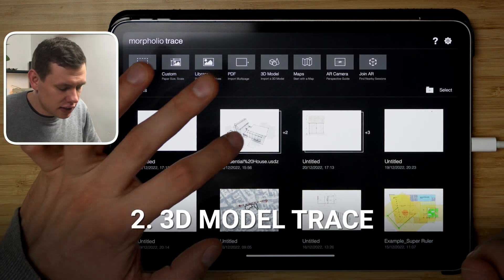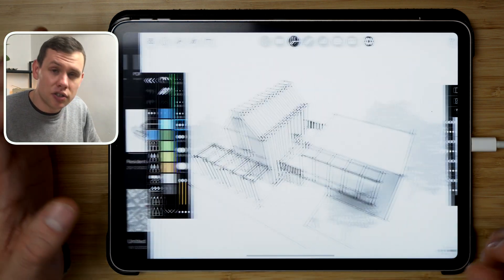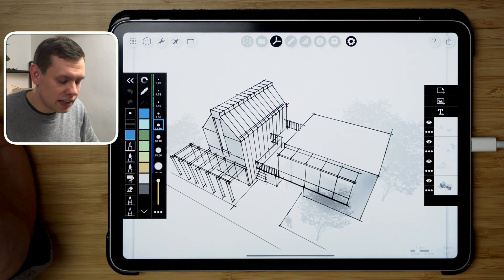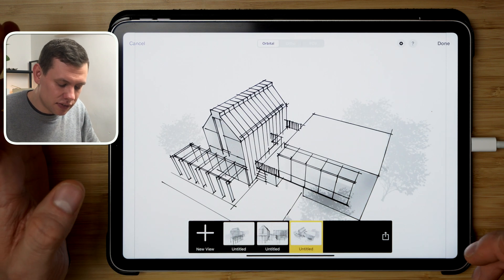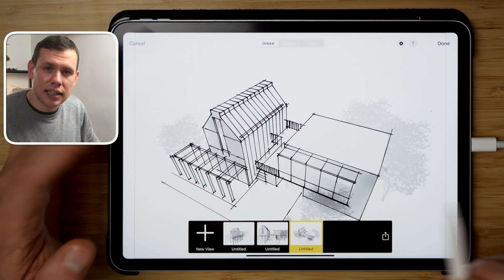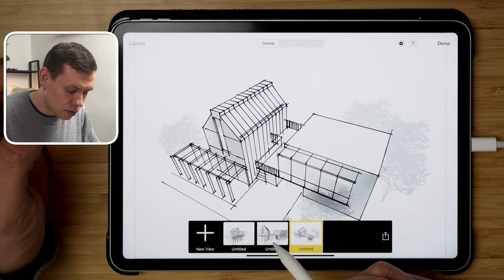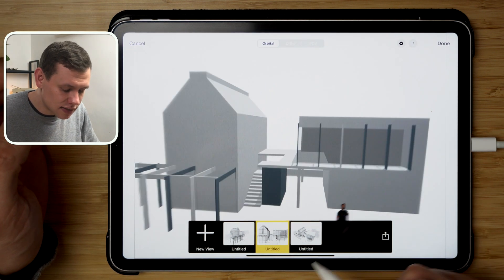The next feature that I enjoy is the ability to trace over the 3D image. So here I have a previously created project that I have traced from different angles.